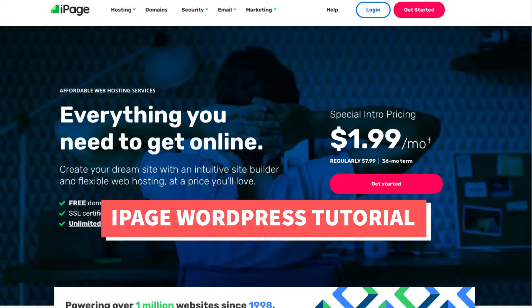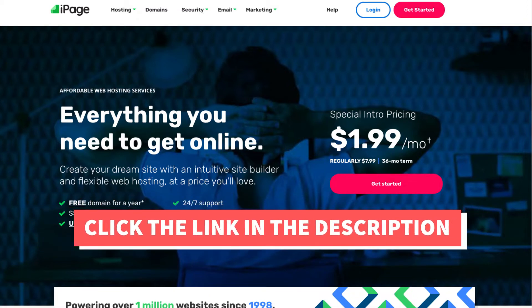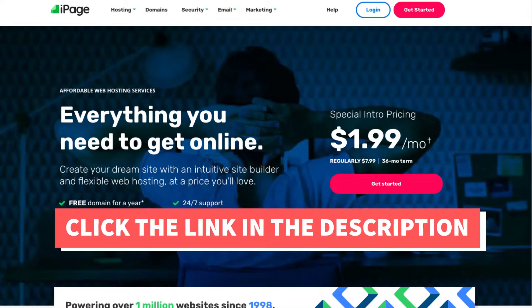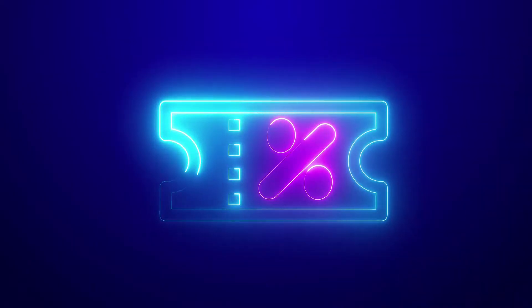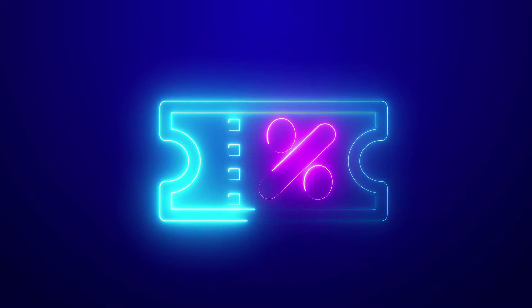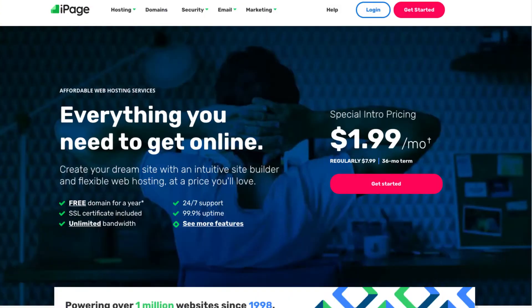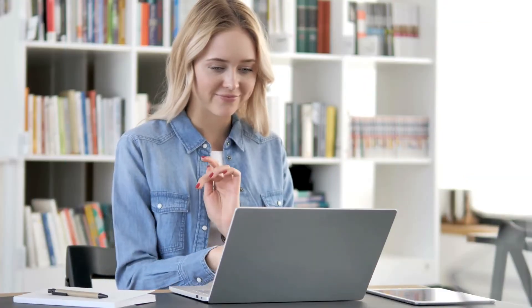The first thing you want to do to get started with iPage is to click the link in the description below so you can be taken to iPage and take advantage of getting up to 75% off plus a free domain name. A little disclosure: The link is an affiliate link, meaning I'll receive a commission from iPage at no extra cost to you. Plus you'll get an awesome iPage discount.